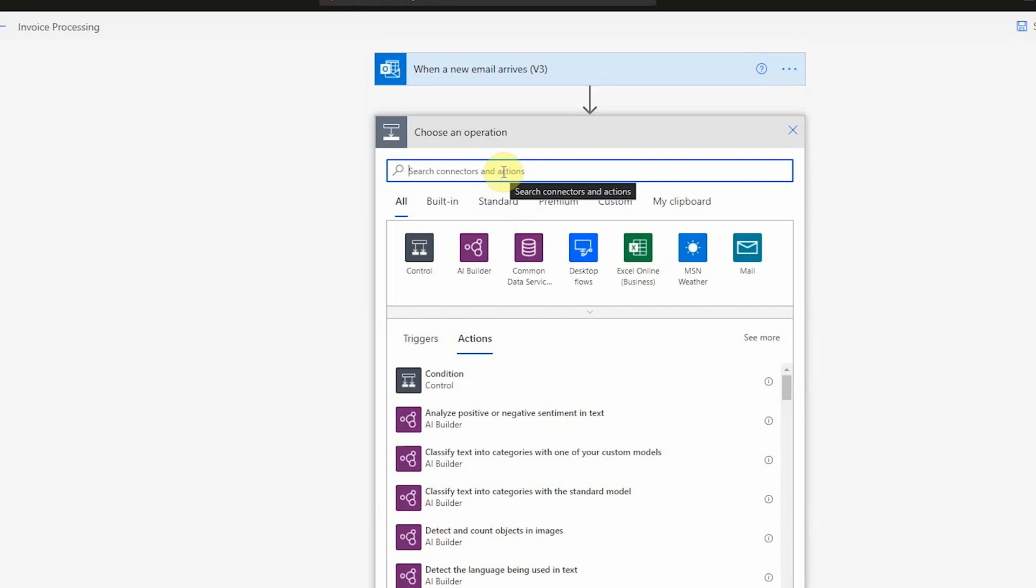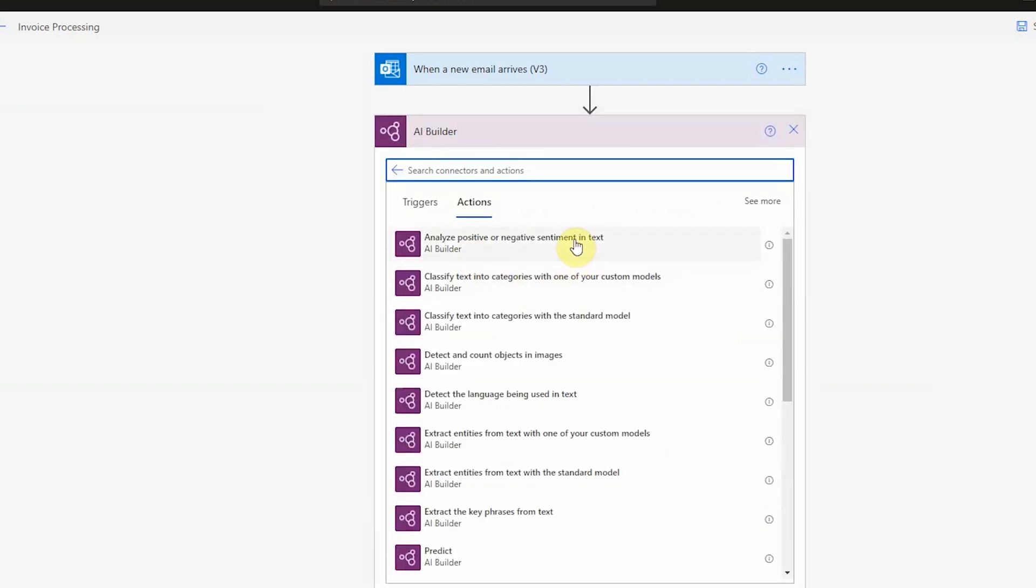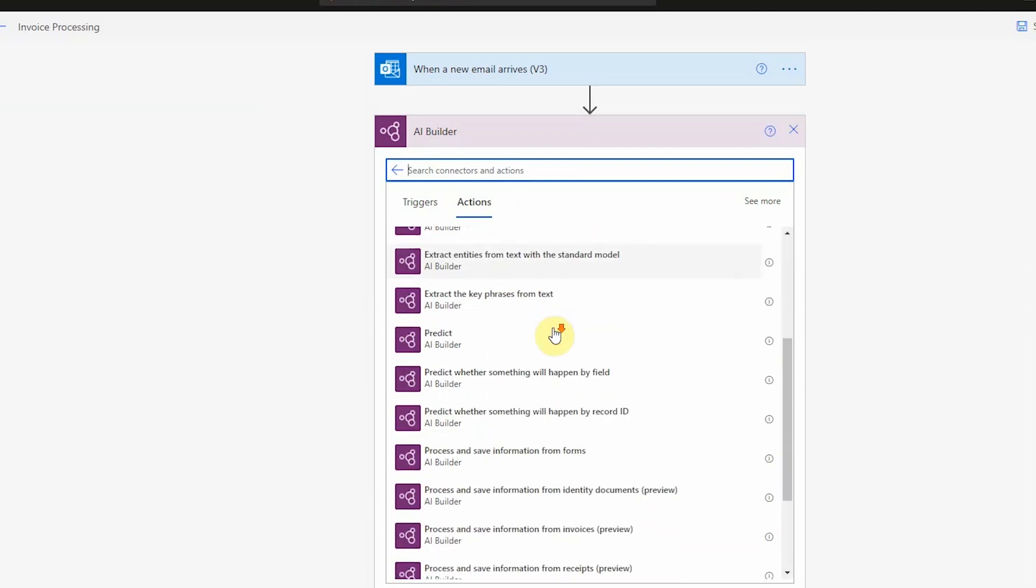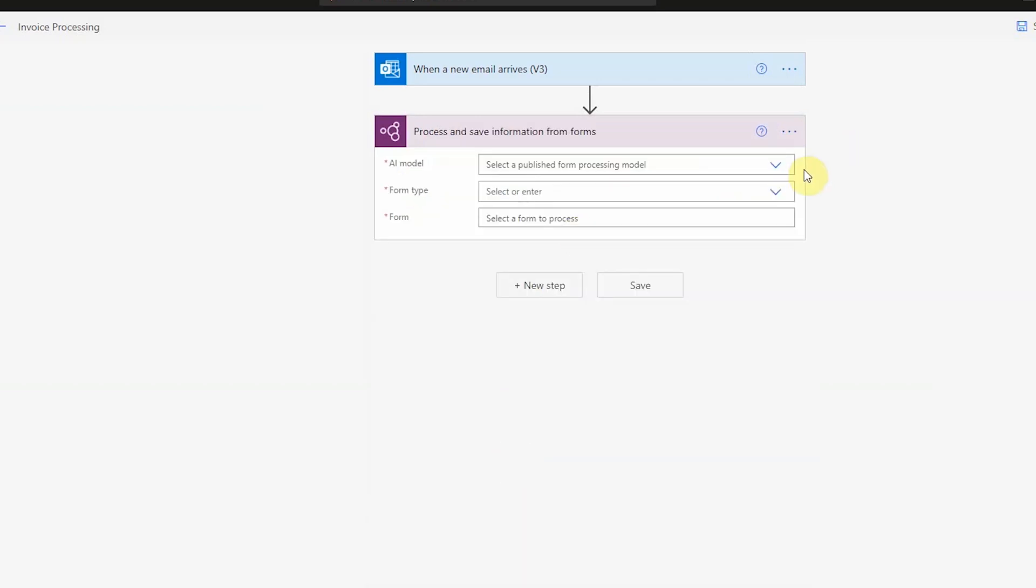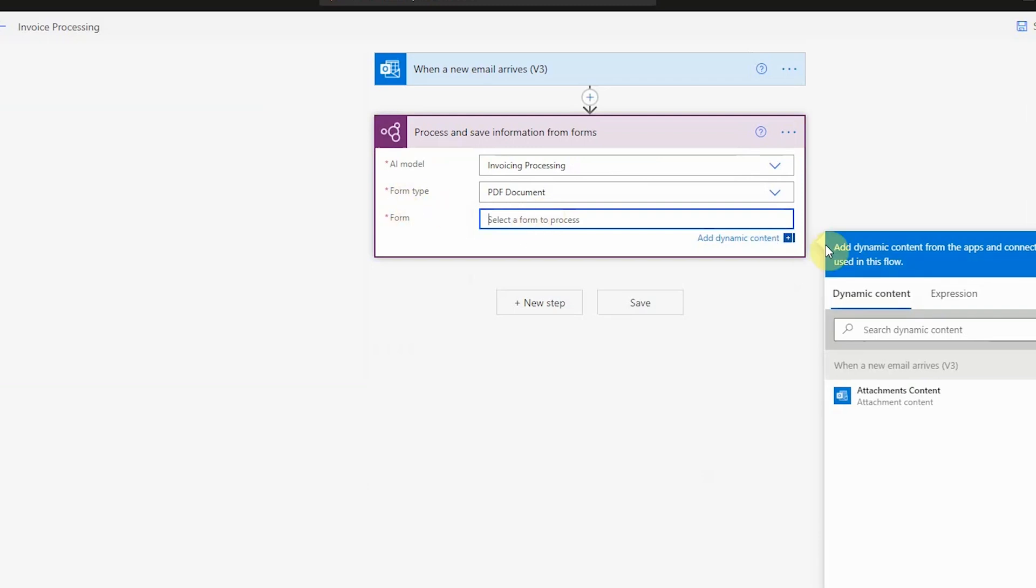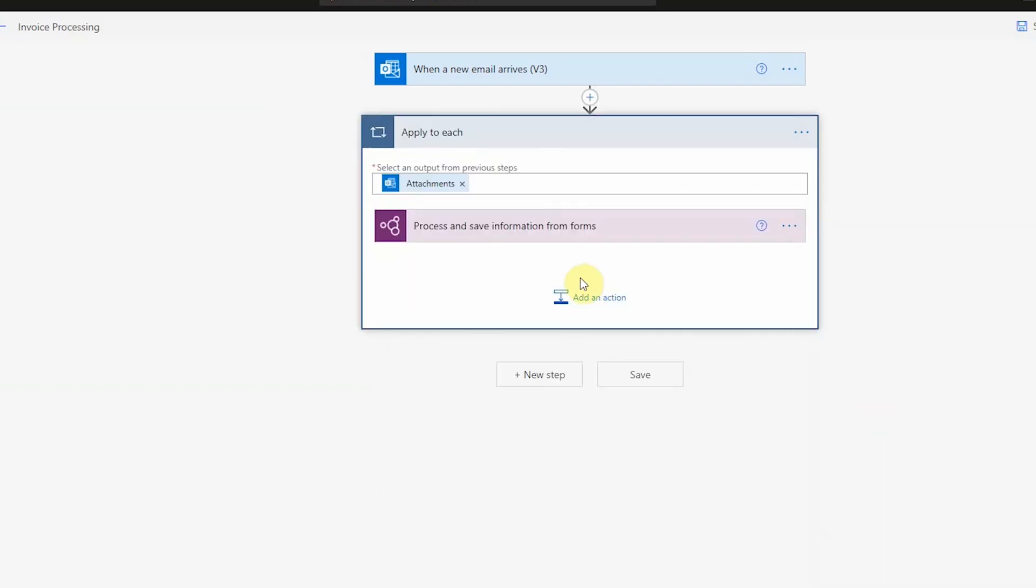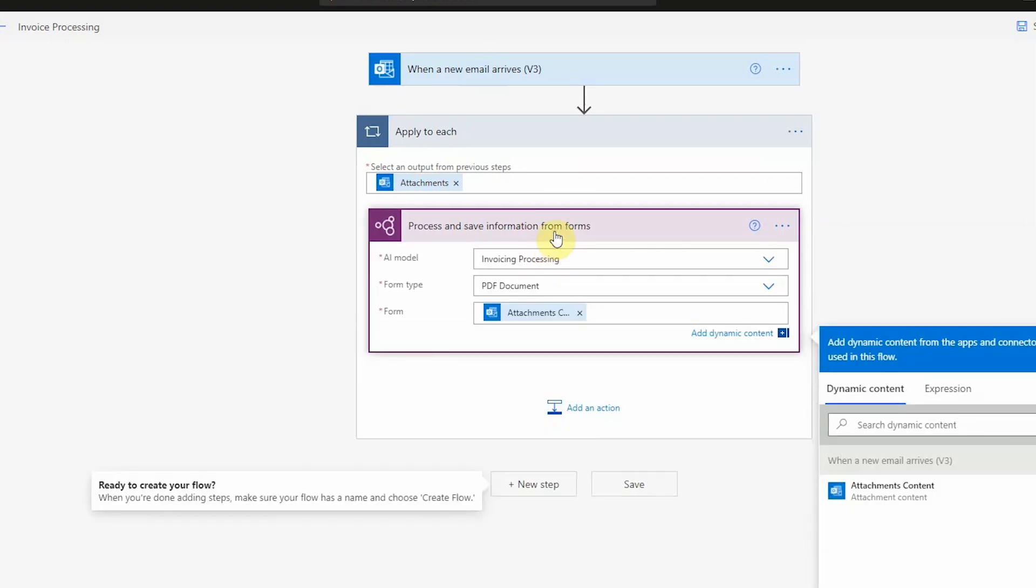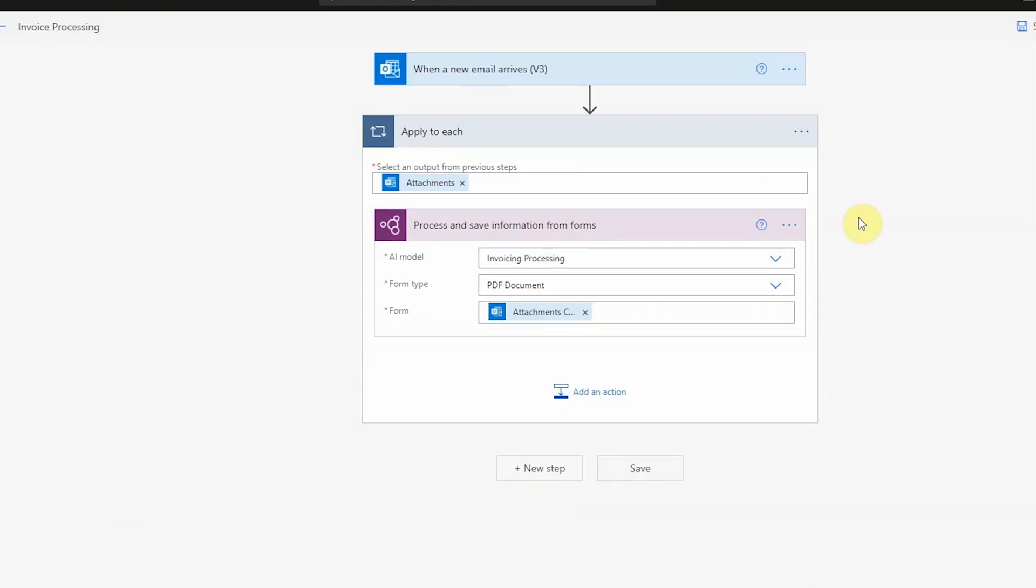And then to link it to my AI builder, I just simply have to use the AI builder connection. Within this, we have all the actions for all the pre-built and custom models we have. So for example, to use our form processing custom model, we just use this action step here. So here we select our model, we select the form type as PDF, and then we pass it the form. So here the email will store all of the however many attachments we have. So by doing this, we'll loop over each of the attachments in our email and pass it through our AI model.